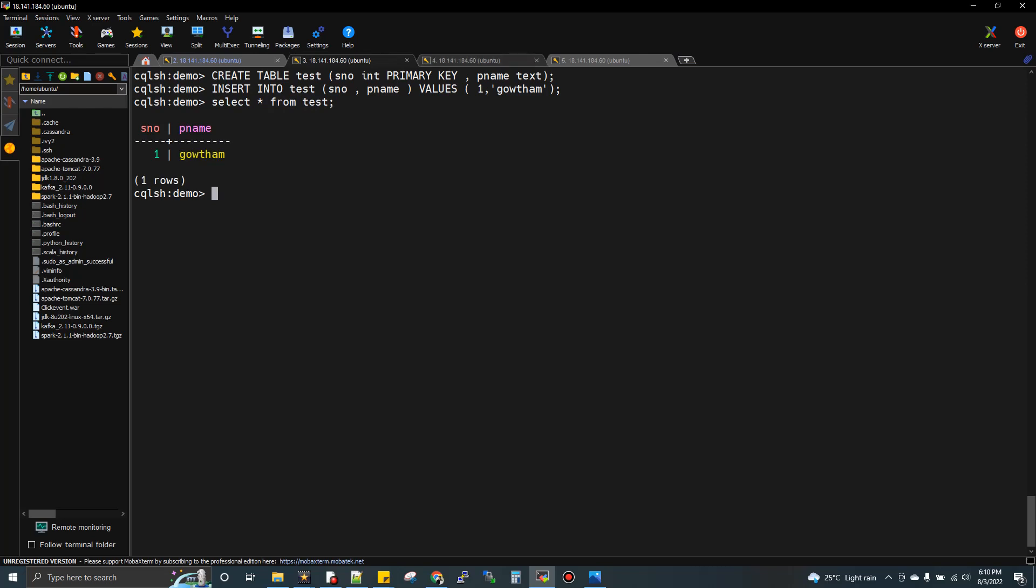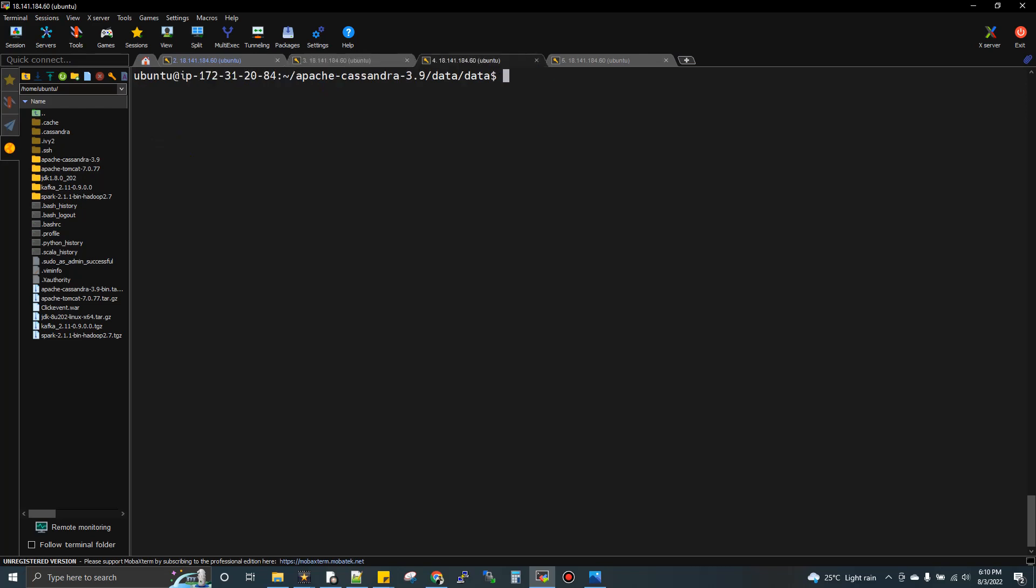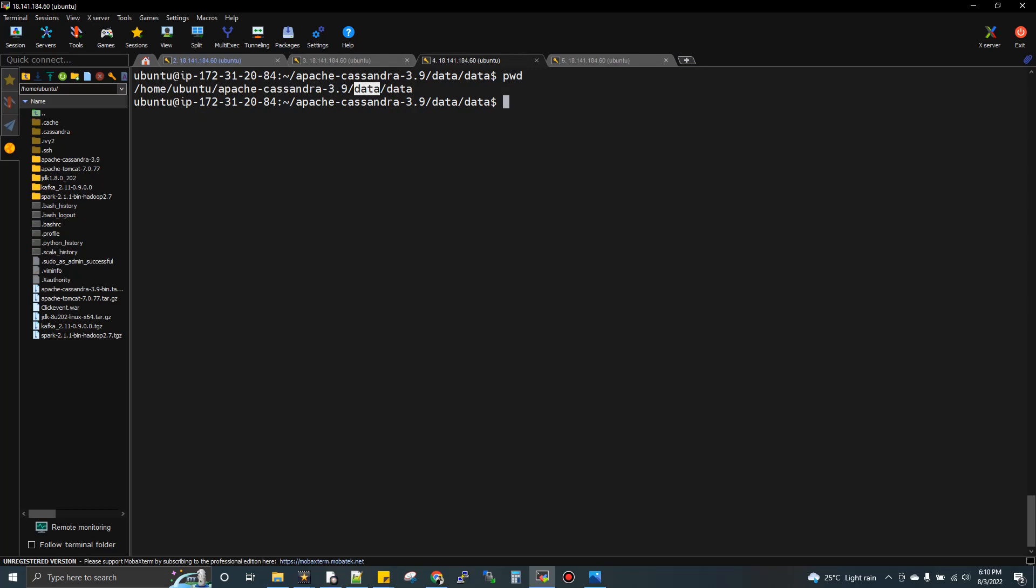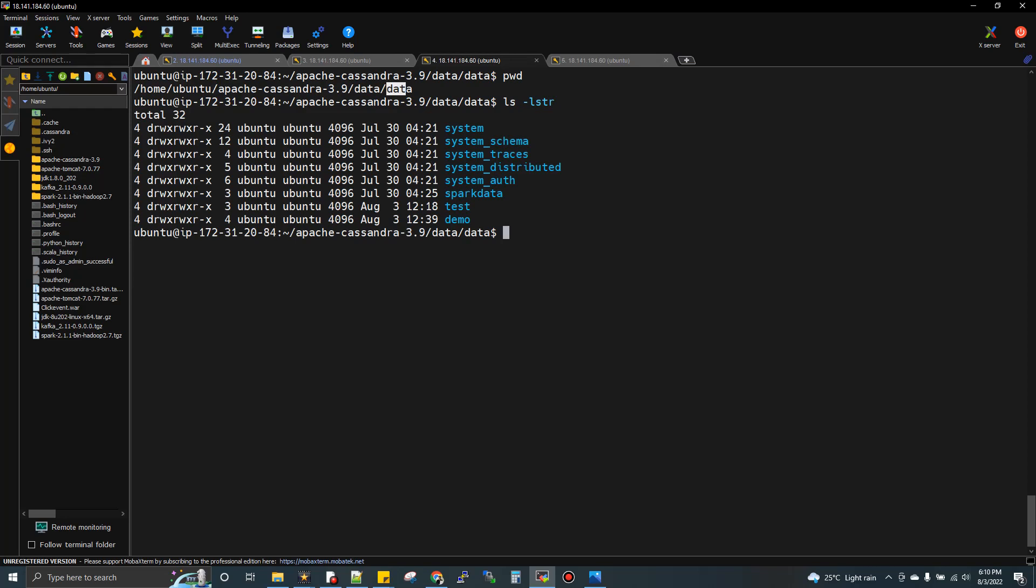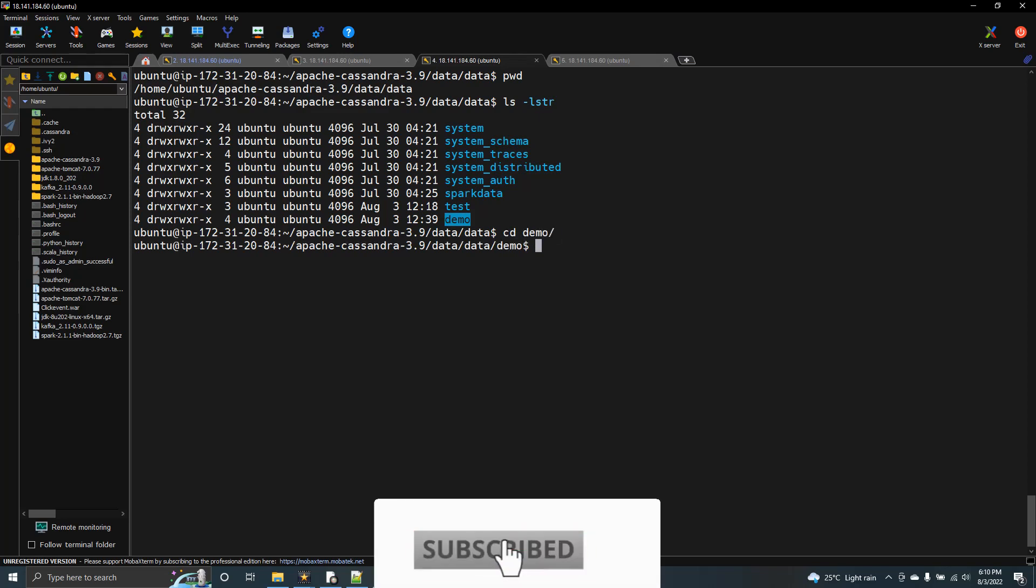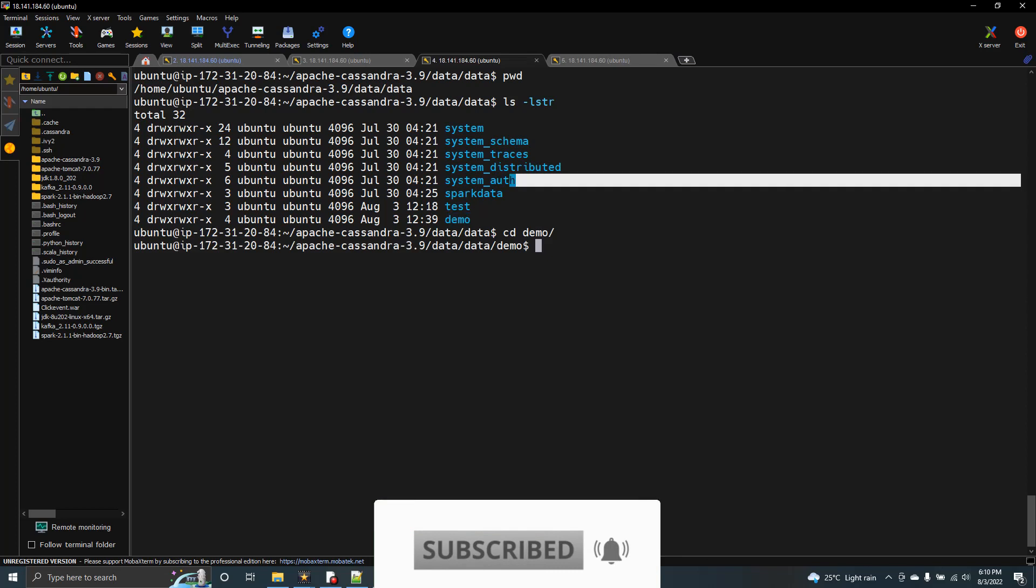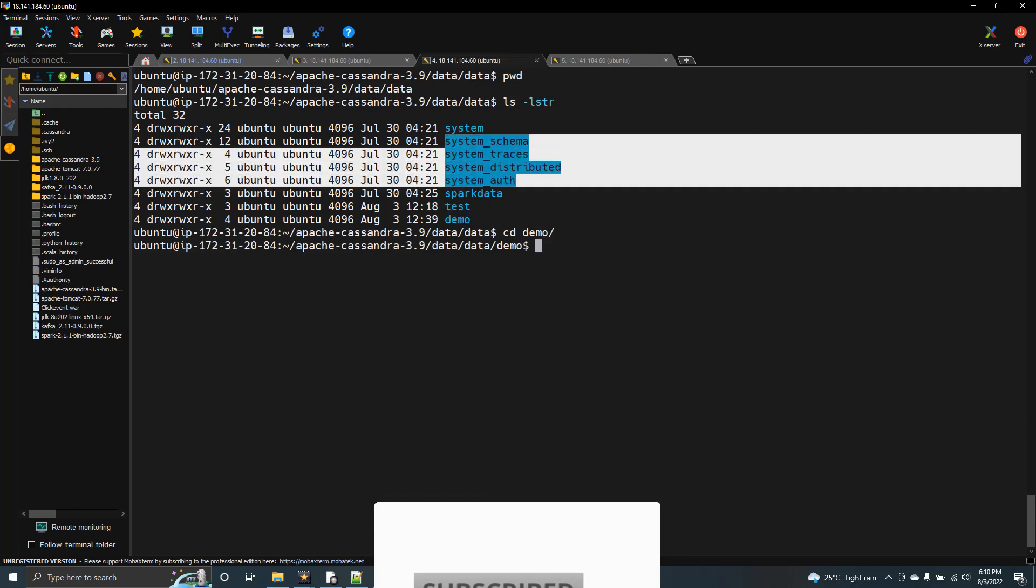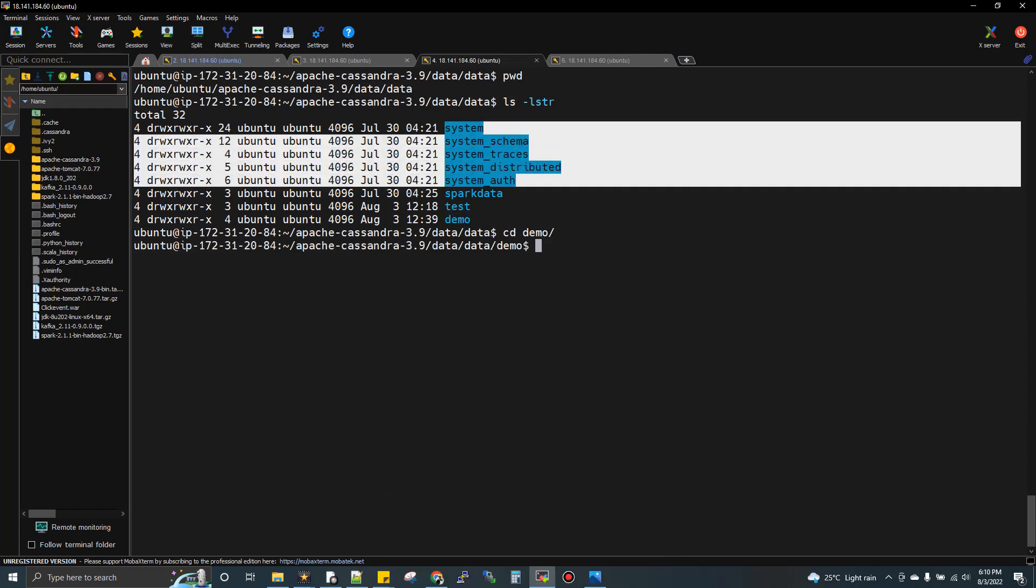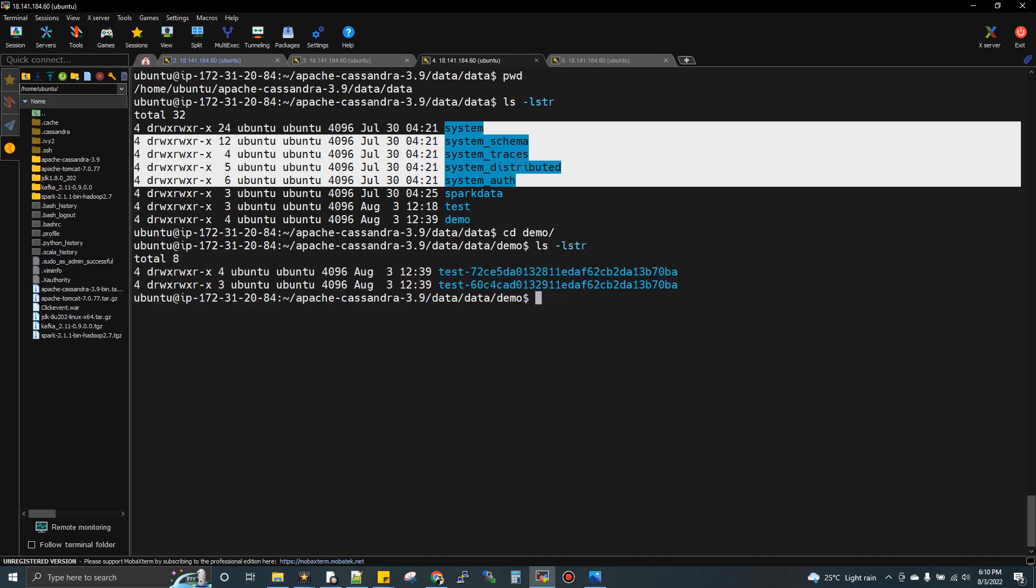All the data you're inserting gets stored in that particular node under this path. I'm giving PWD, the present working directory, Cassandra folder, then data directory, then one more data directory. If I do an LS here, you'll see all the keyspaces as directories. Our keyspace is demo. We have a few more keyspaces like spark data and test which I created.